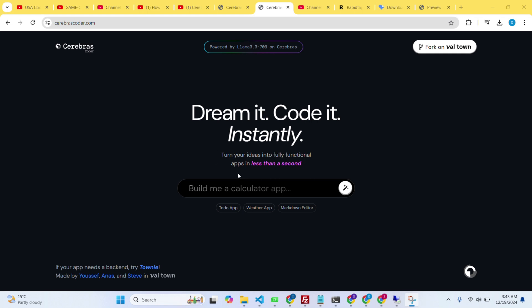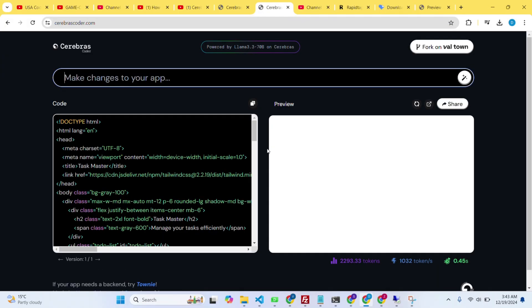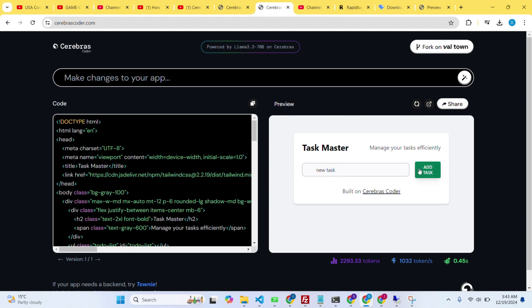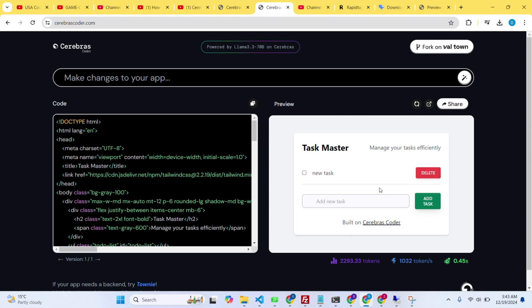In this video I'm going to show you how you can create a website or any application in the Cerebrez Llama Coder. First of all you need to open the website, then you can type the prompt and click on the generate button and it will create the website for you.